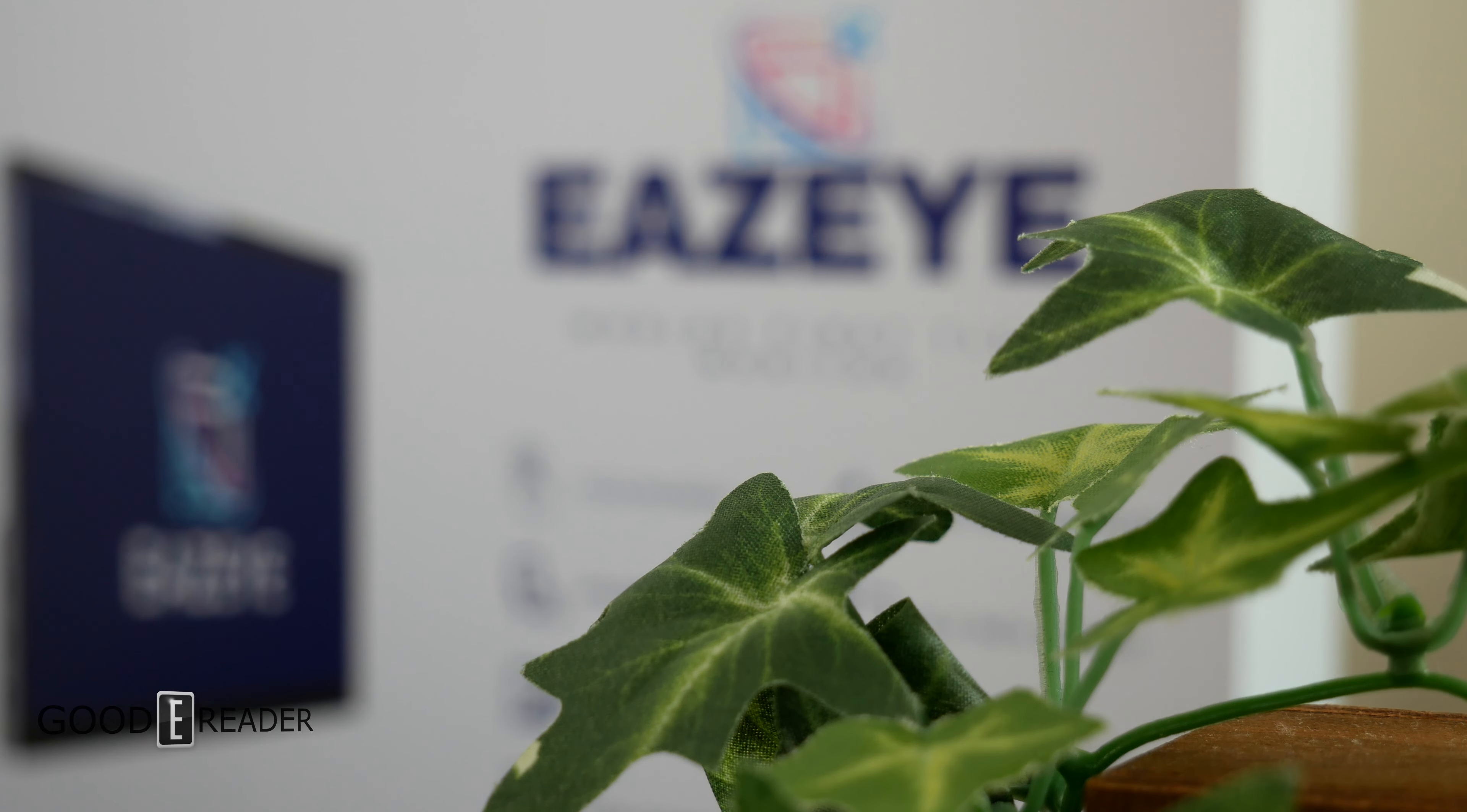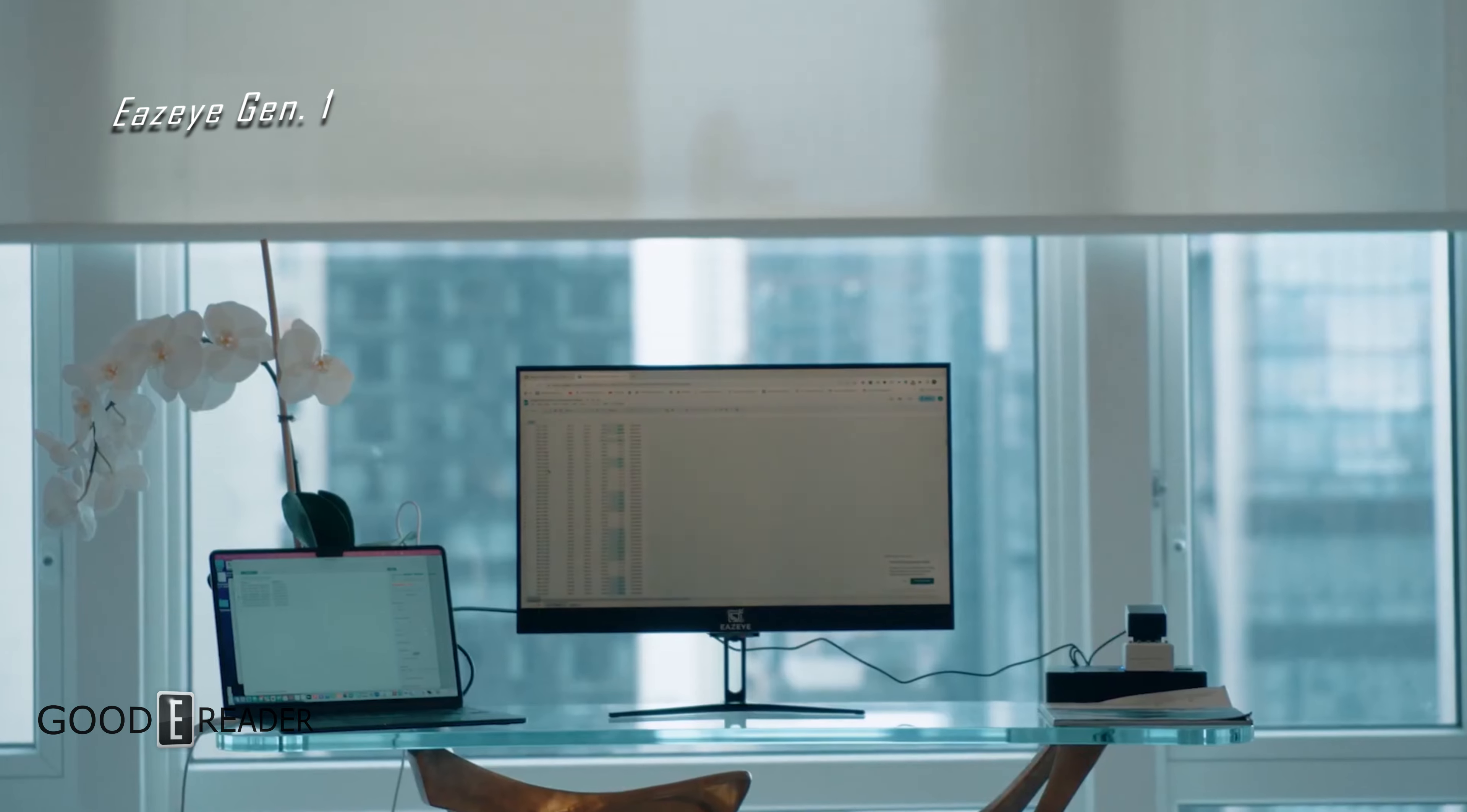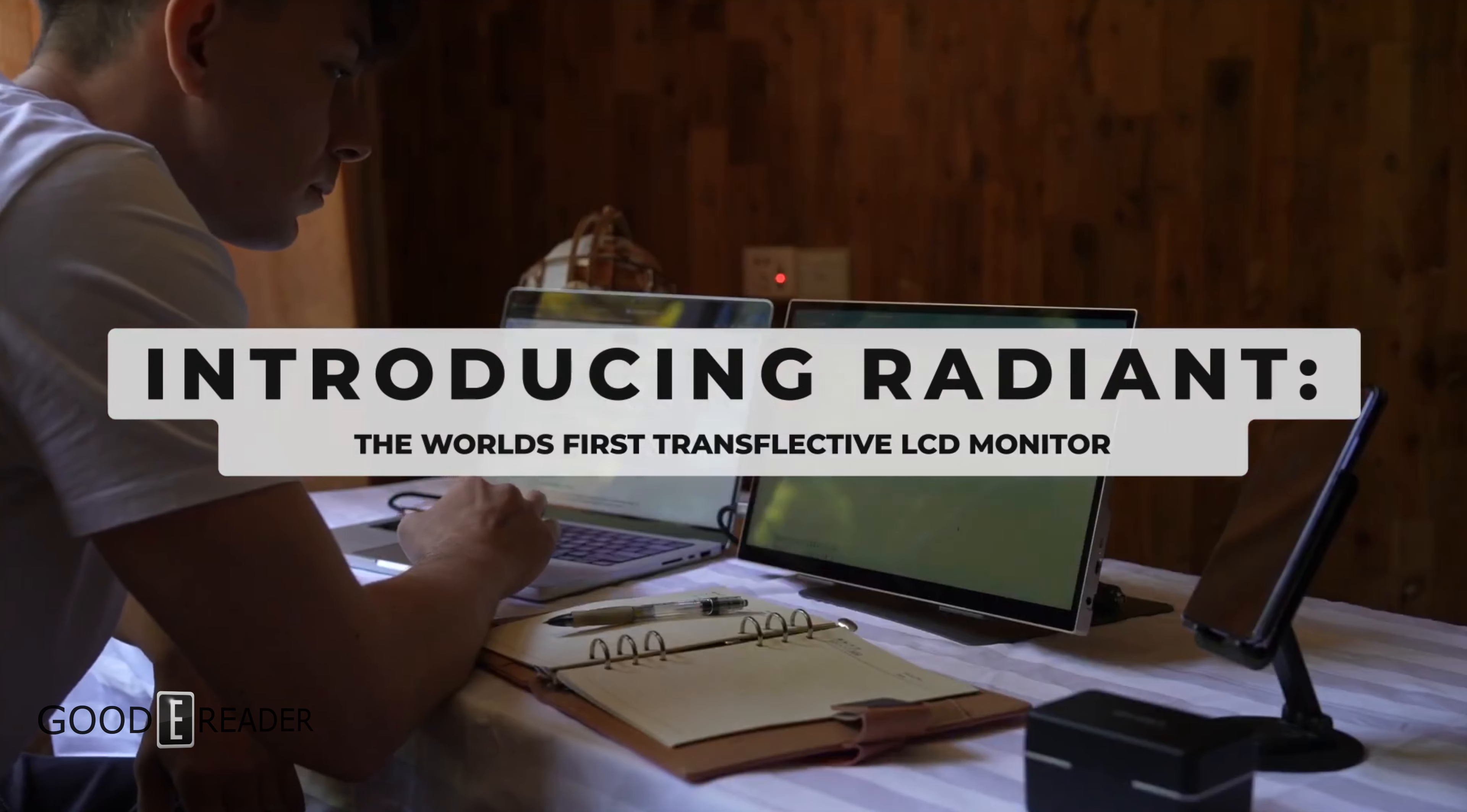Say hello to Radiant from Eizeye. Eizeye is a company that last year released the world's first naturally backlit monitor using ambient light instead of a backlight as its primary source. Well, they seemingly have done it again, being first to the races with the Eizeye Radiant, the world's first portable TLCD monitor, bringing an all new competitor to the E-Ink alternative landscape.